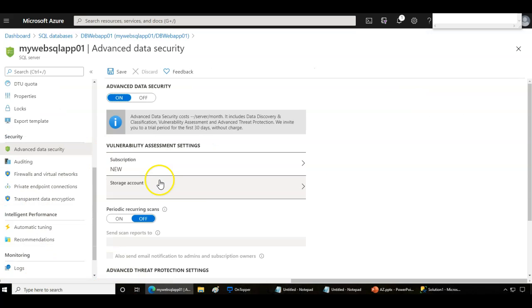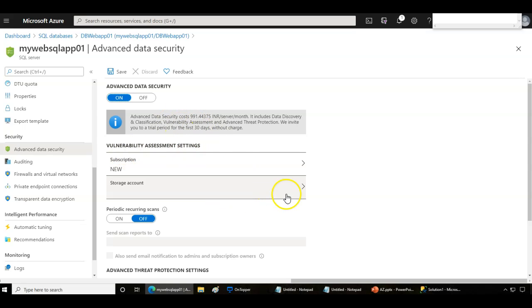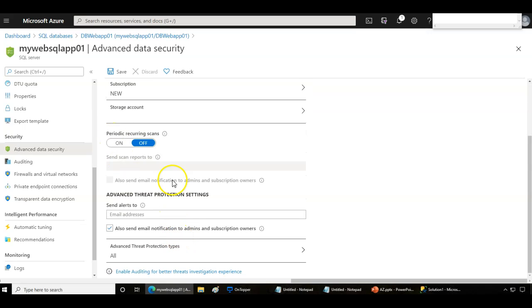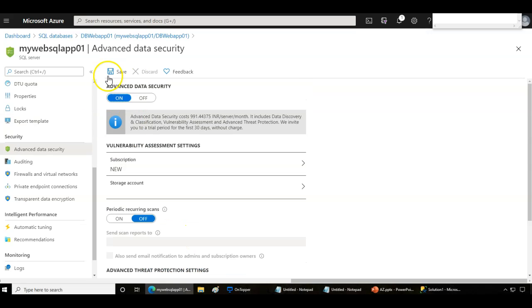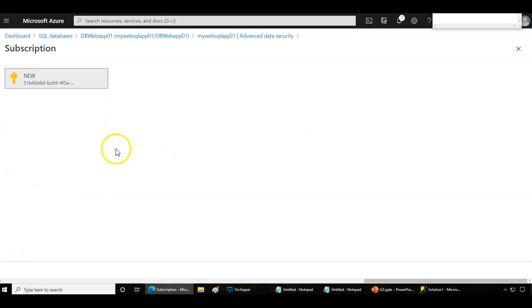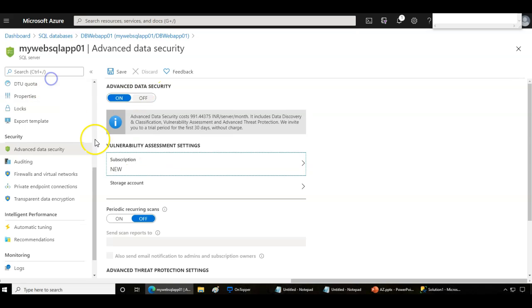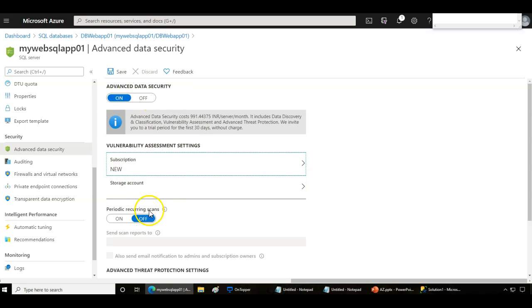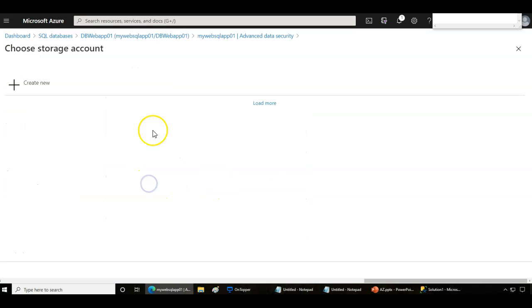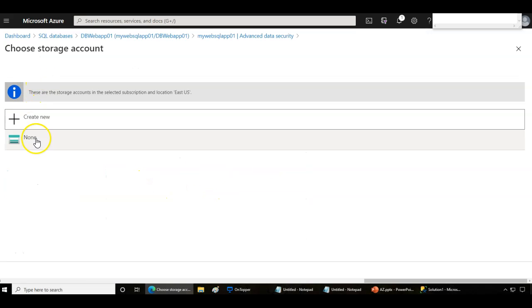Within this you have the options where you can configure your vulnerability assessment. You can simply switch on the data security, choose the subscription you have, and this will use a storage account where logging information will be stored. You need to provide a storage account.